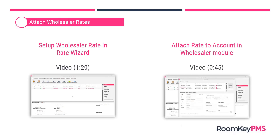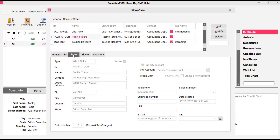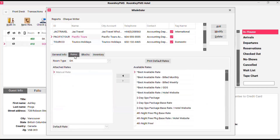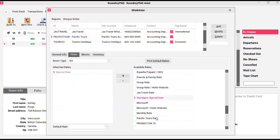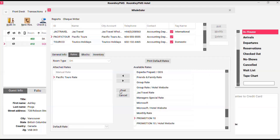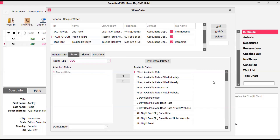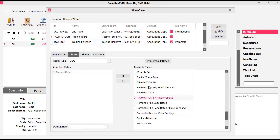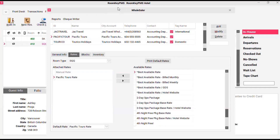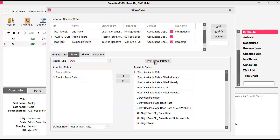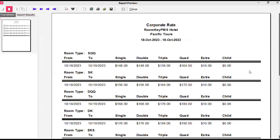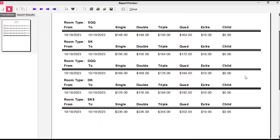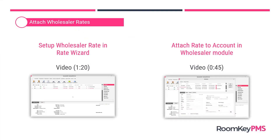Now that we've set up the wholesaler rate in the rate wizard with the correct client type and prices showing, the next step is to attach this rate to the account in the wholesaler module. In the wholesaler module, select your wholesaler account and click the rates tab. This method of attaching rates is per room type. Select the DK room type on the right-hand side, select the Pacific Tours rate, and click post. Then go to the next room type, locate your wholesaler rate, move it over to the left, and click post. Repeat that process for all room types. When rates are attached, clicking print default rates will show them on a printed report for reference.